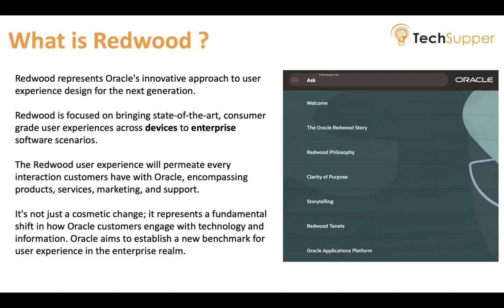It is just not a cosmetic change — not just buttons, colors, or themes. It represents a fundamental shift in how Oracle customers engage with technology and information. Oracle aims to establish a new benchmark for user experience in the enterprise field. All Oracle applications are going to be redeveloped or refactored using the RadWood approach, so that all Oracle customers feel a similar experience across all applications, and customers can also adopt the same to create their custom applications using RadWood.